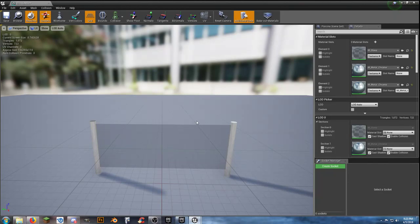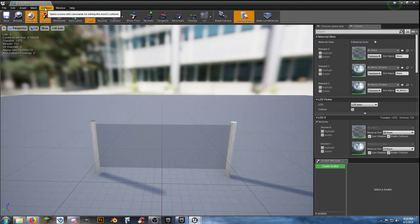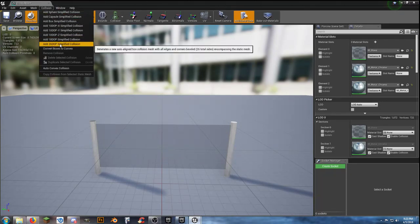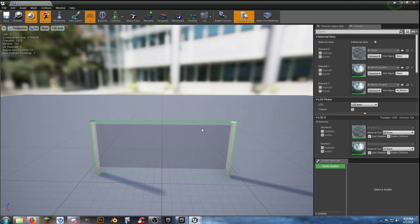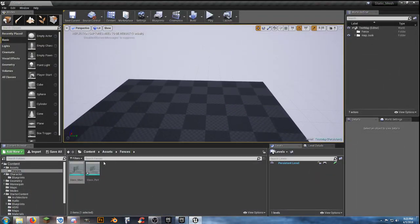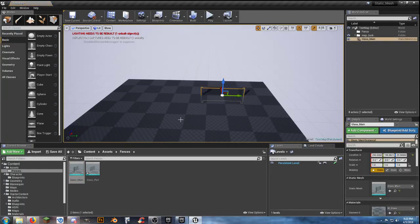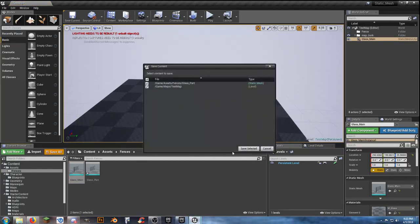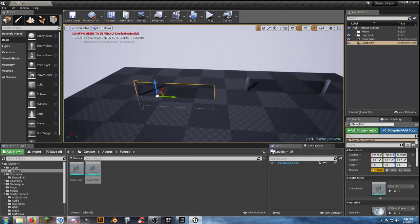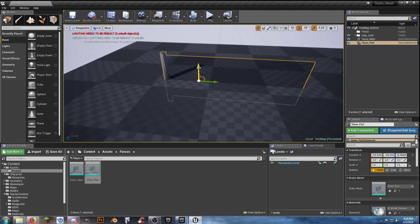Try to pick up good habits now and they'll fall into place later. We want to add our collision — click on Collision up here at the top, and for this one I'll do a Simplified Collision 26 DOP. It creates a collision box around our item. Save and close it. I'll show the difference: grab this one, throw it in the map, grab the other one — that's Unreal Engine 4.